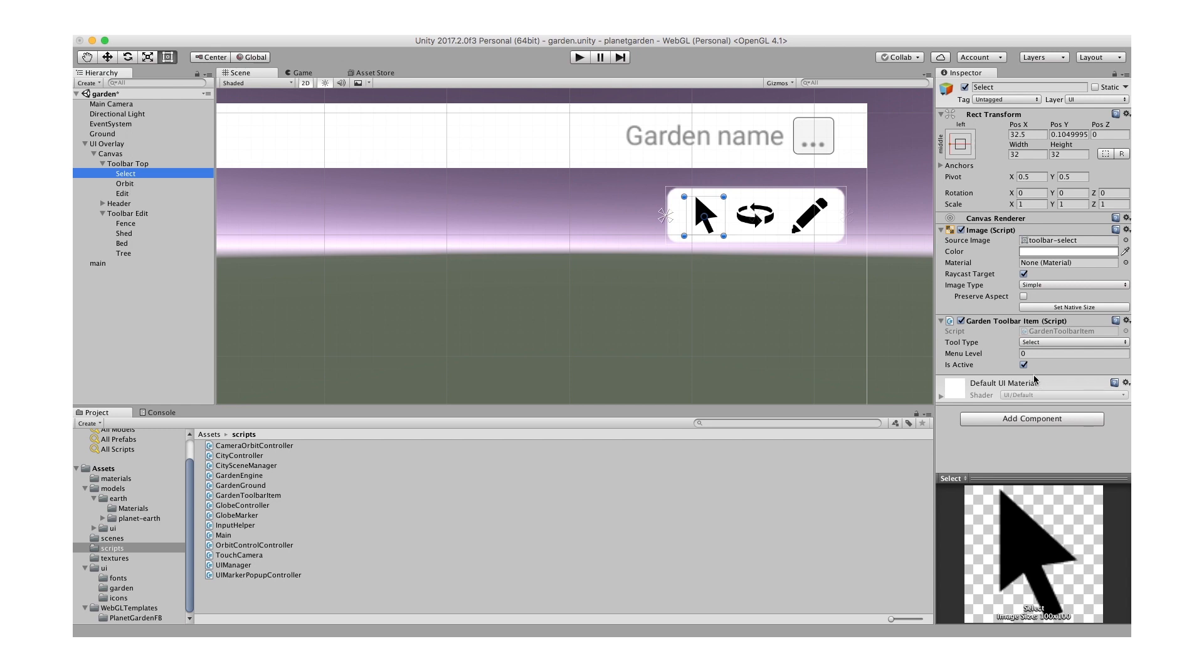The other thing to say about them is I've added this custom script that I wrote, this garden toolbar item, and it's got a couple of values there that I'll go through in a moment.